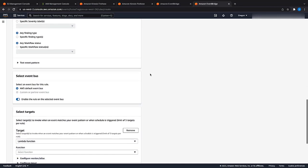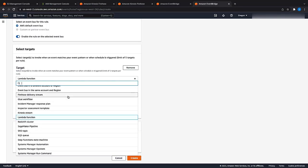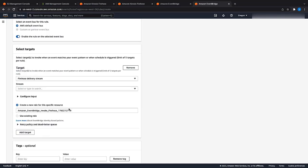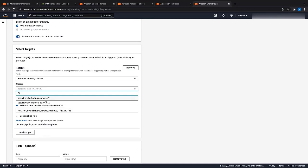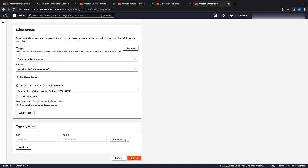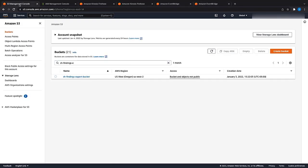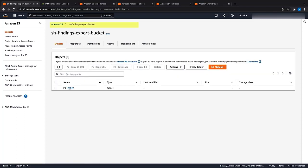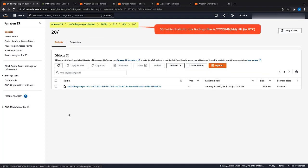Under the Target section, choose Firehose Delivery Stream and choose the stream that was created in the previous step. Create the rule. Now that the EventBridge rule is created, after a few minutes, you can validate the Security Hub findings are exported to the S3 bucket by checking the contents of the S3 bucket. With the Security Hub findings now available in the S3 bucket, the next step is to create dashboards for visualization. For that, I will turn this over to Chris to cover the steps involved.